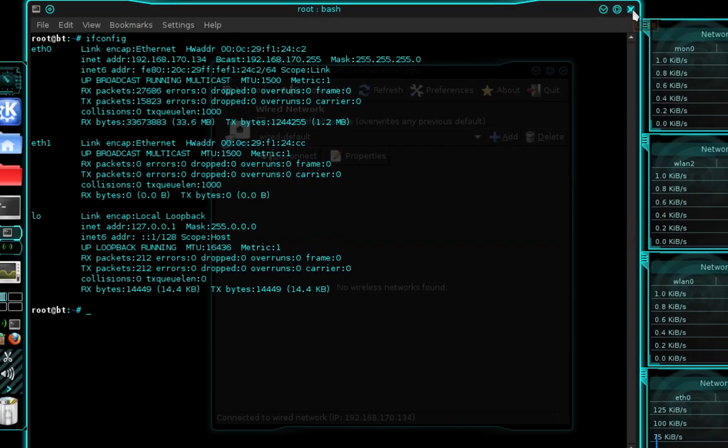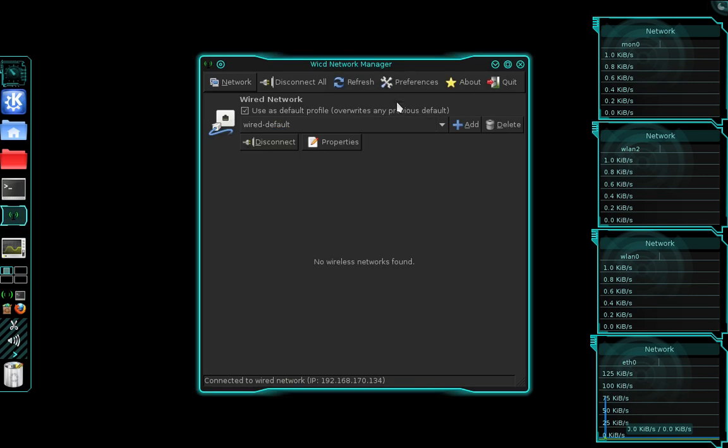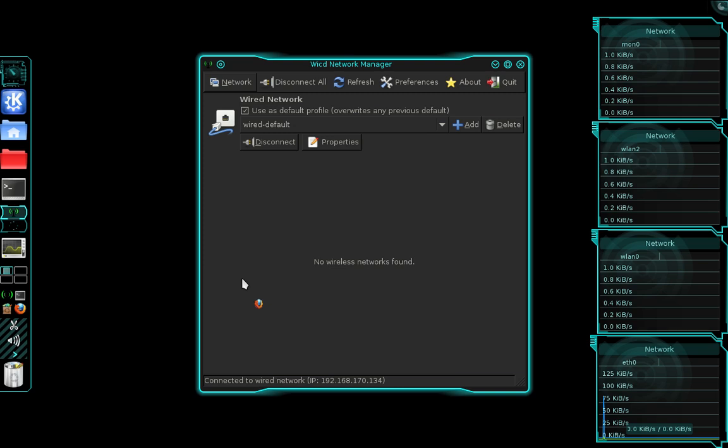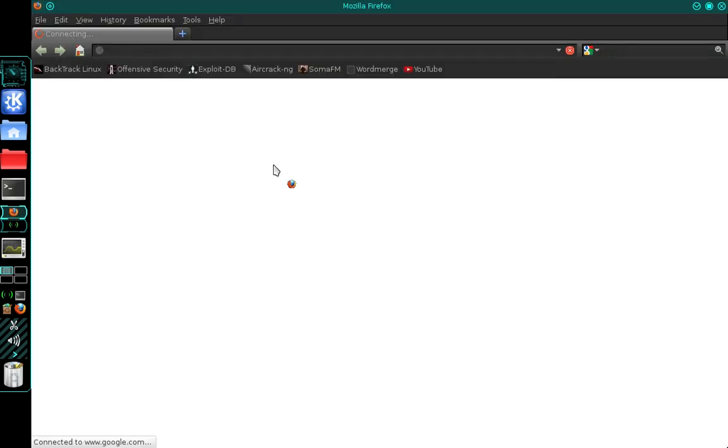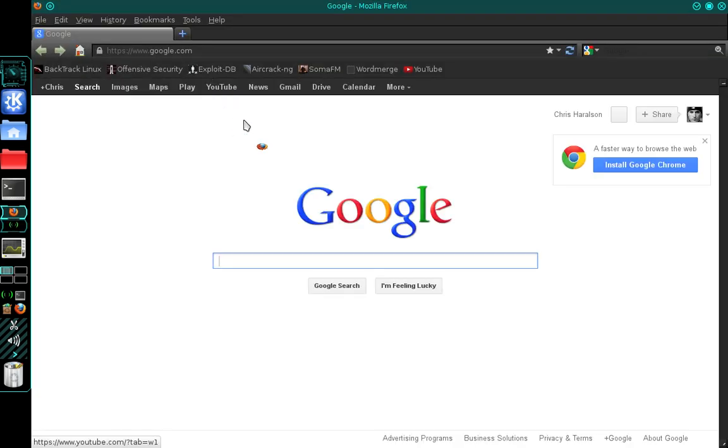Close terminal and we'll perform one more test, which is to open a web browser and find out if we have internet connection. And there you have it.